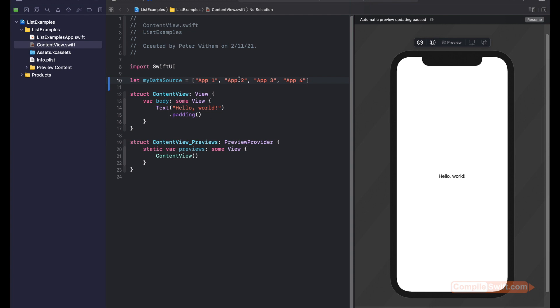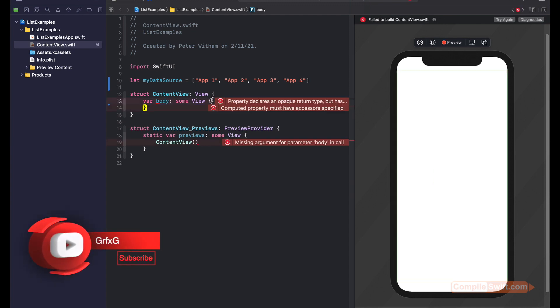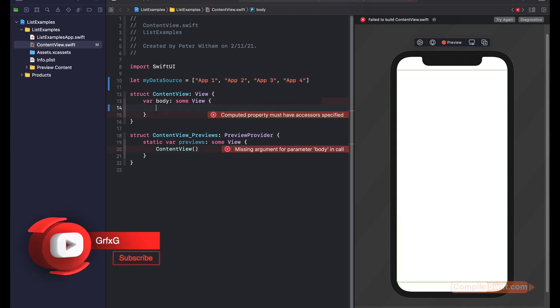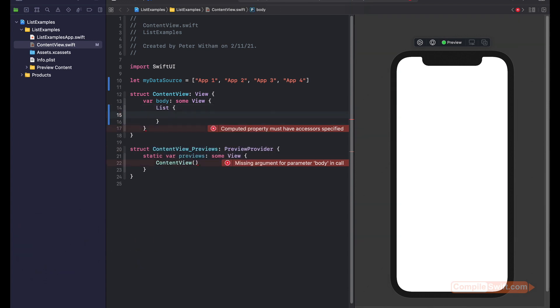That's all we need to get started. We've got a data source - an array with four strings. First thing we're going to do is get rid of the default text here in the view. It's going to give me some errors as I need to go in and fill these in. So we're going to put our list view, an empty list view. Nothing's going to show on the screen because it's empty.